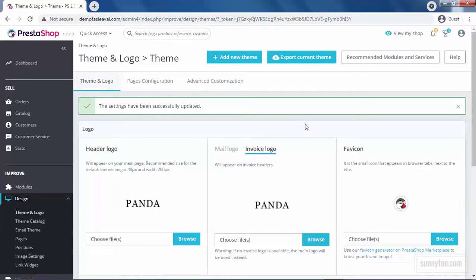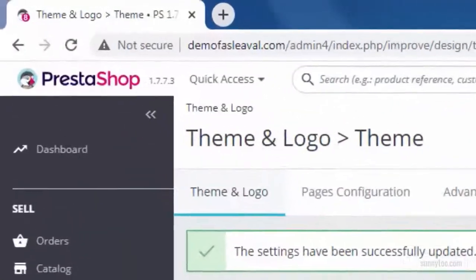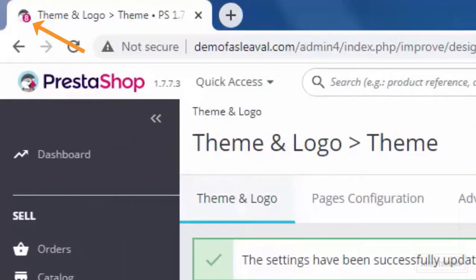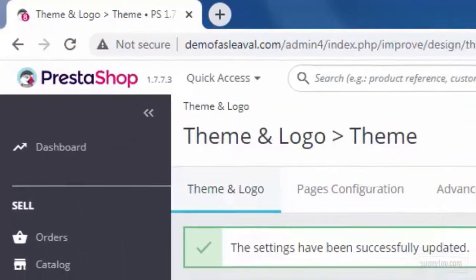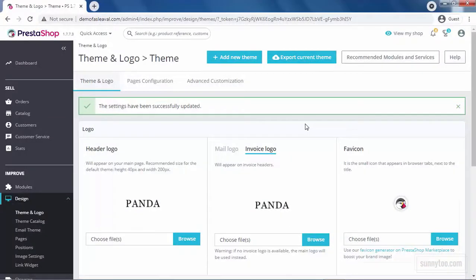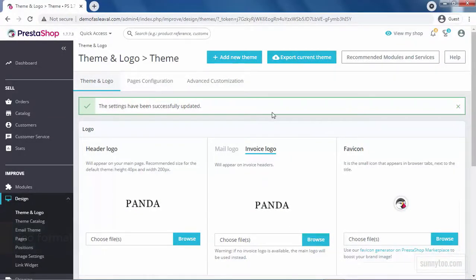You can and must change the favicon of your shop. The favicon is this small icon that appears in the browser tab next to the title. You should create a transparent image with .ico format for the favicon. You can also use the favicon generator on PrestaShop Marketplace for free.